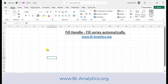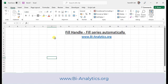Hello everyone, I am Saurabh Jain from bi-anetics.org and today we will talk about filling series in Excel. There are many ways of generating a series in Excel, so let's look step by step at some of the methods which we can apply.